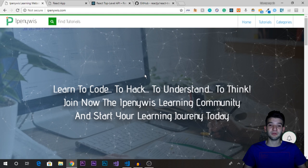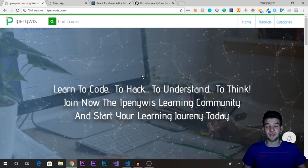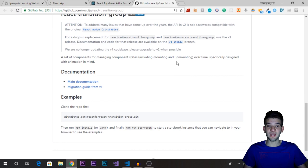React basically removes elements from the DOM and adds them back, which means you cannot add normal CSS transitions or animations to elements that don't exist in the DOM. In this case, we can use the React Transition Group, which allows us to add smooth animations and transitions to our components very easily.